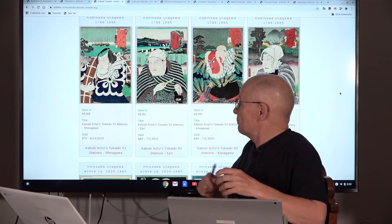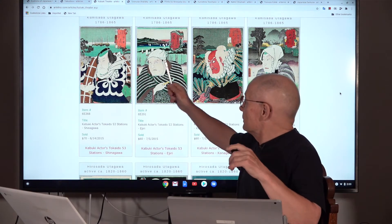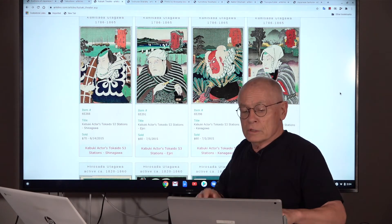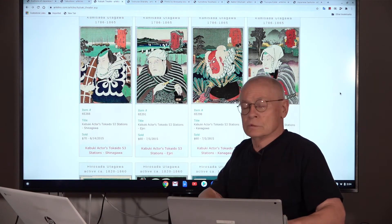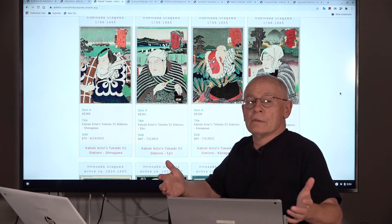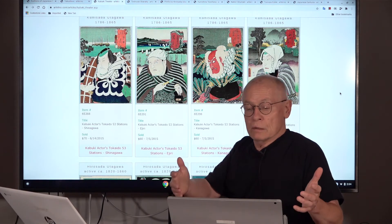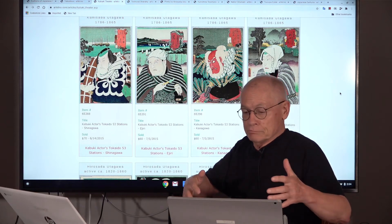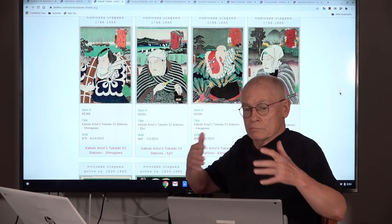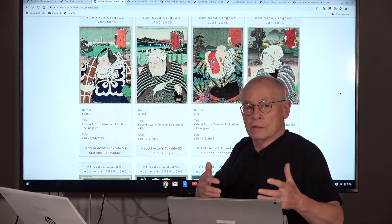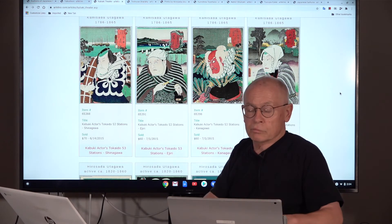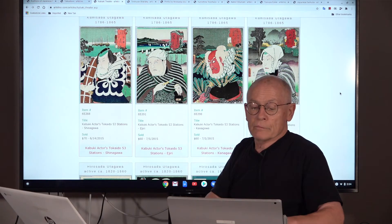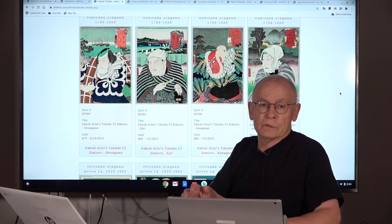A curiosity: sometimes collectors can find the same design but with different actor names. How come? Imagine a new performance where the main actor becomes sick and has to be replaced. It was too late to produce new woodblock prints, so they took old designs and just replaced the name. That was it.